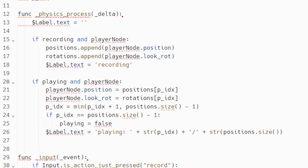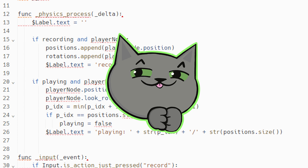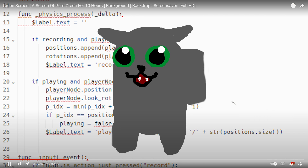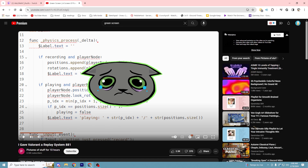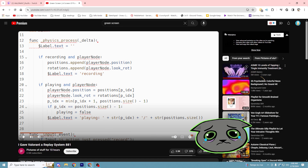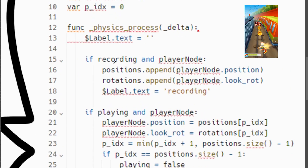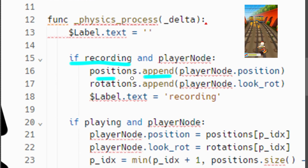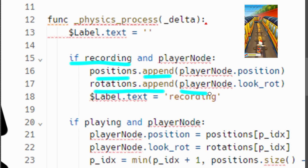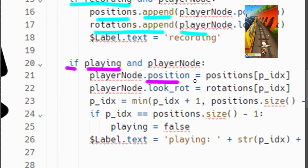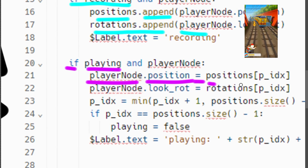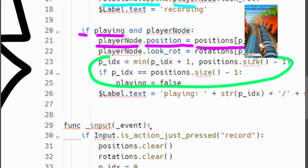Alright, that's enough talking. Let's finally look at the replay system we made. Let's talk about the code — I'll go through this really fast, but here's the entire code. If I'm recording, append the position and rotation of the player. And if I'm playing the recording, set the position of the player equal to the position that was recorded in the order it was recorded in. That's the entire thing.